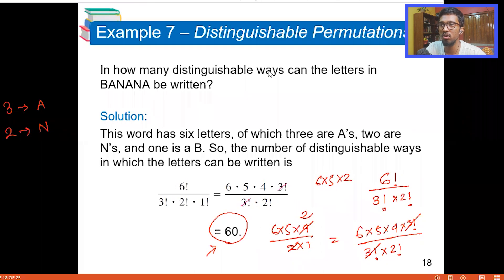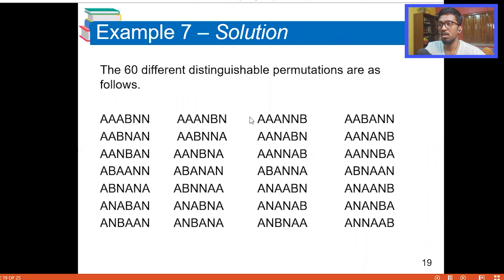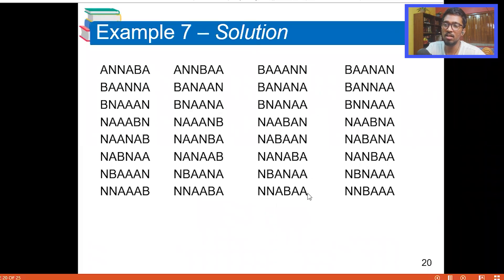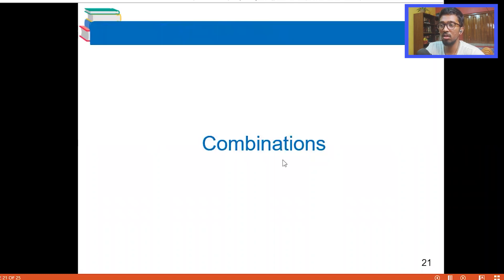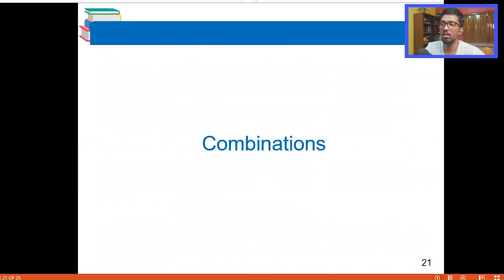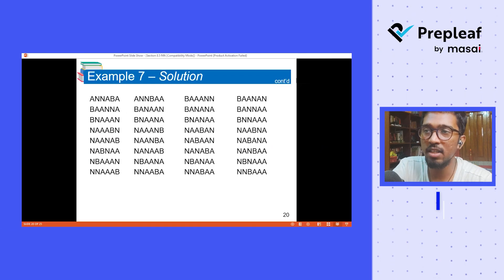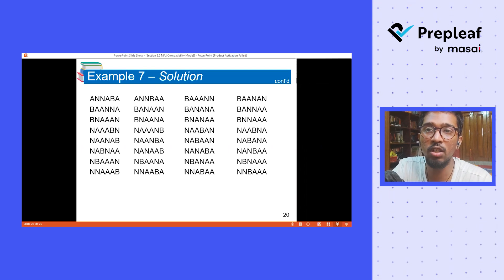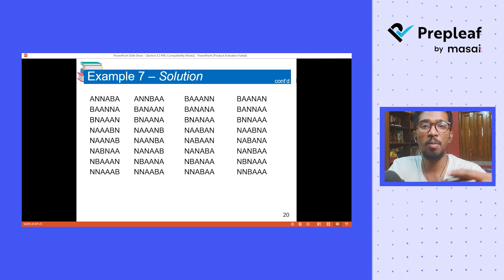I can show you all 60 distinguishable arrangements on screen now. Here you can see all 60 different distinguishable permutations of BANANA listed out. These are all the permutations — that's the answer for permutation when all the objects are not distinct. In this way we can find the number of arrangements or permutations.